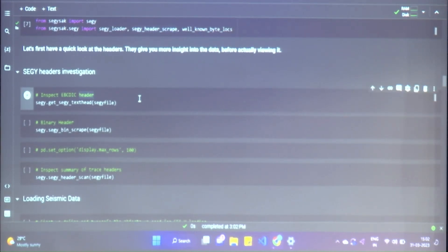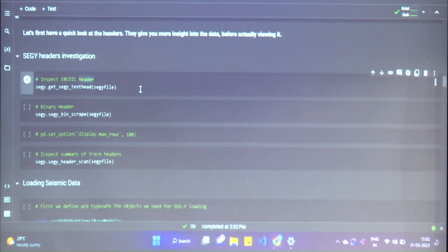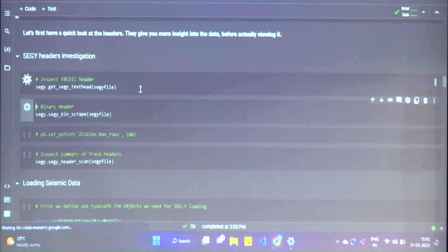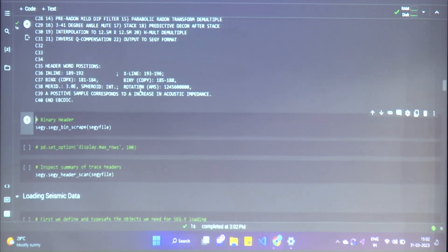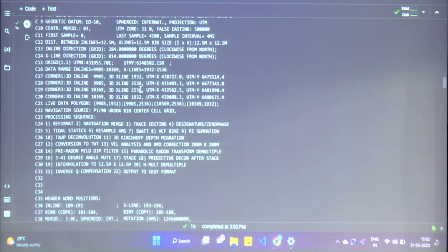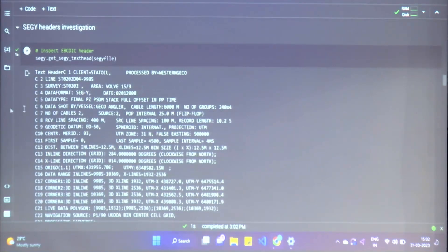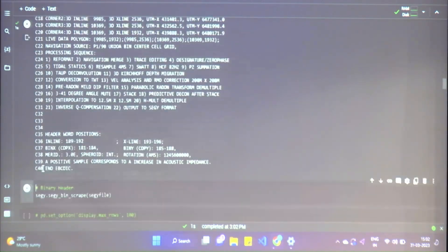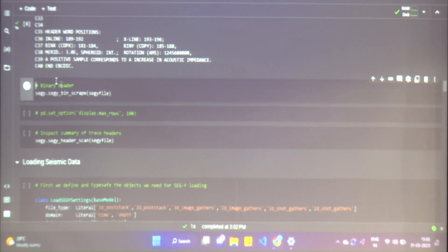Here we're trying to read the headers. SegyIO helps us really well in getting these headers by using a simple function — either BinScrape or get_header — both do the same thing.